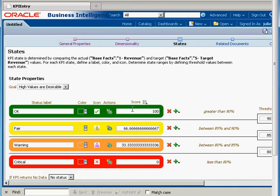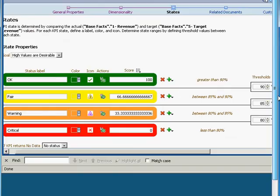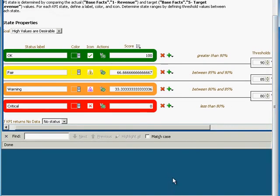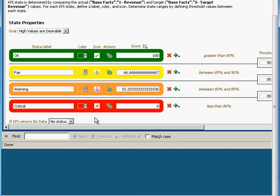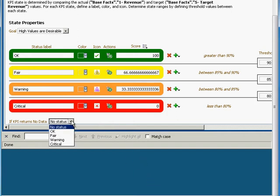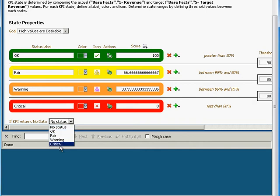Here is the score, and that's going to be displayed in the KPI. If you want to change those values you can, but I like to stick with the defaults. If the KPI returns no data, then we're not going to assign any status to it. If you want, you can assign a status — you can say maybe it's critical if there's no data.